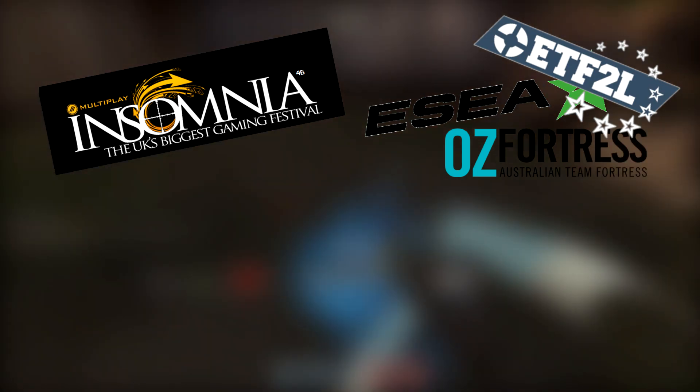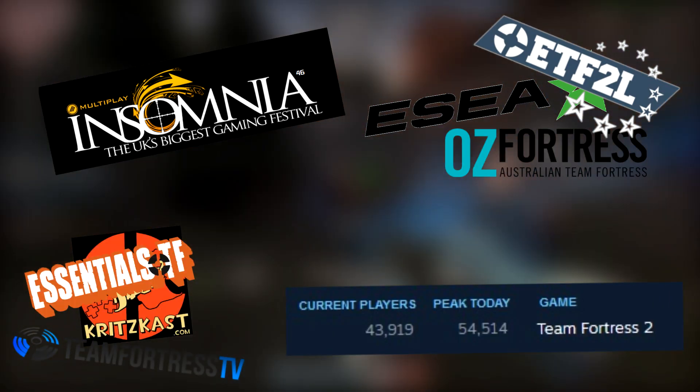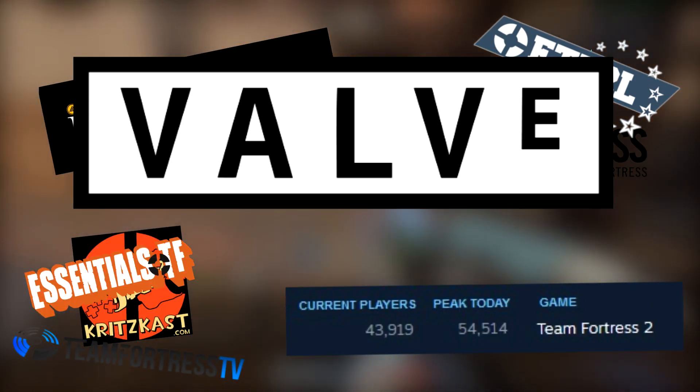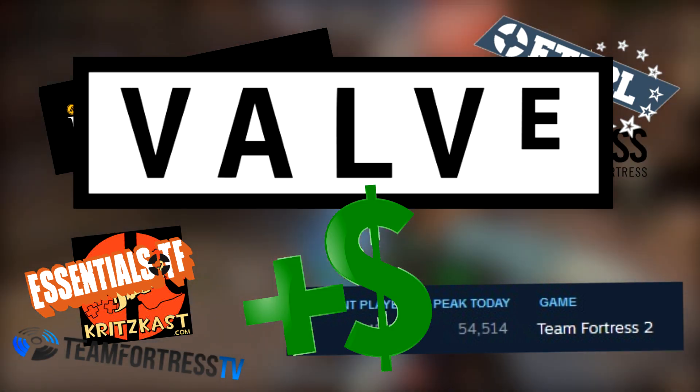The infrastructure, community, organisation and players are all there, all it requires is Valve to put their name to it, and provide a cash injection for a prize pool.